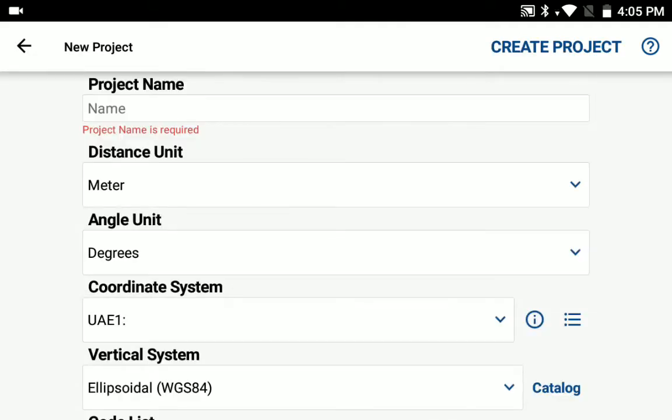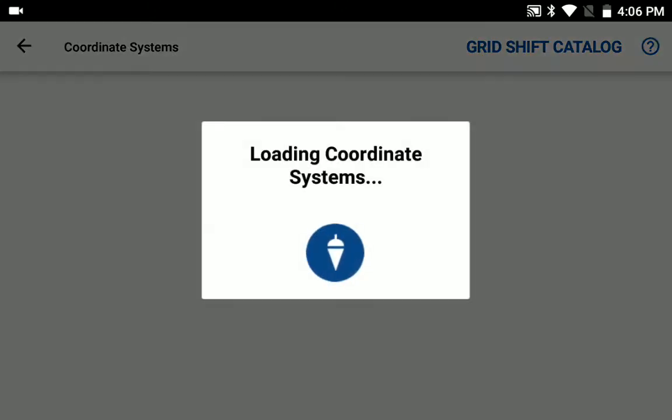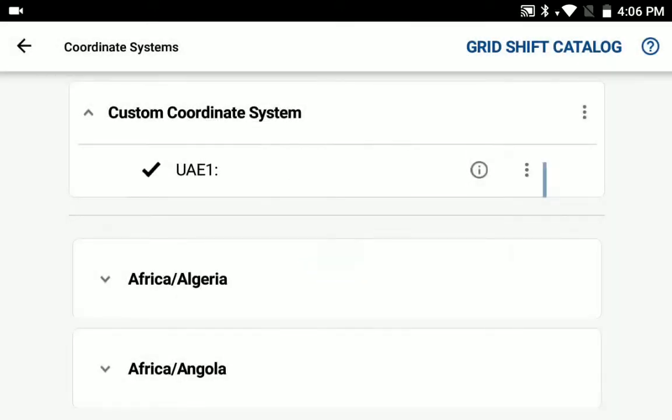You can put in a project name, set up your units, and when you get to your coordinate system, select the more options, a little hamburger on the right, and load your coordinate system options.